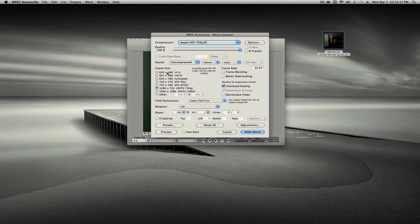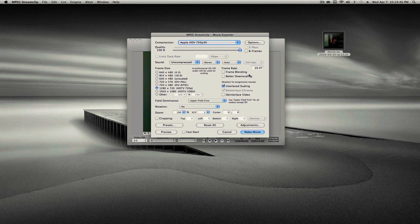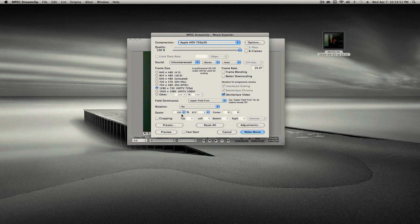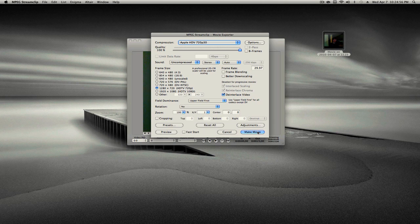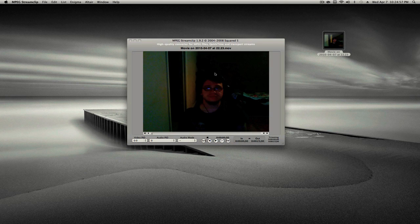Set the frame size to 1280 by 720. And the frame rate to 29.97. De-interlace the video because you don't want it to be choppy. And that's it. Leave everything default. Make movie.